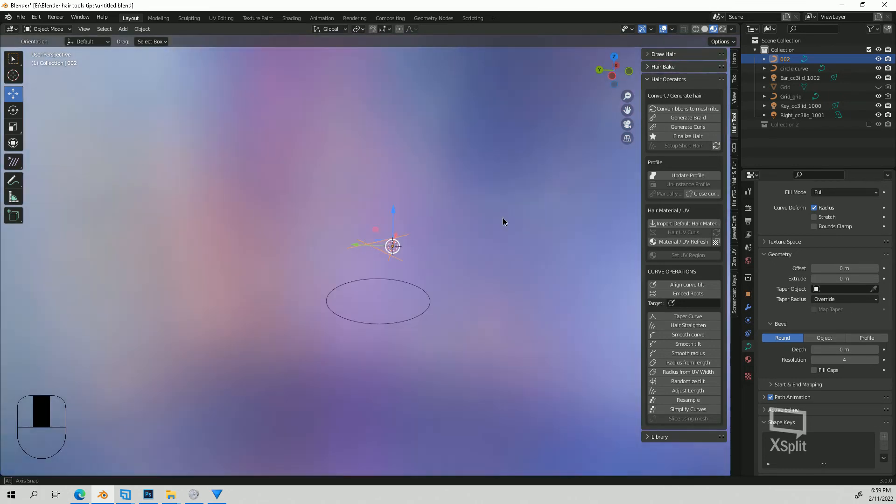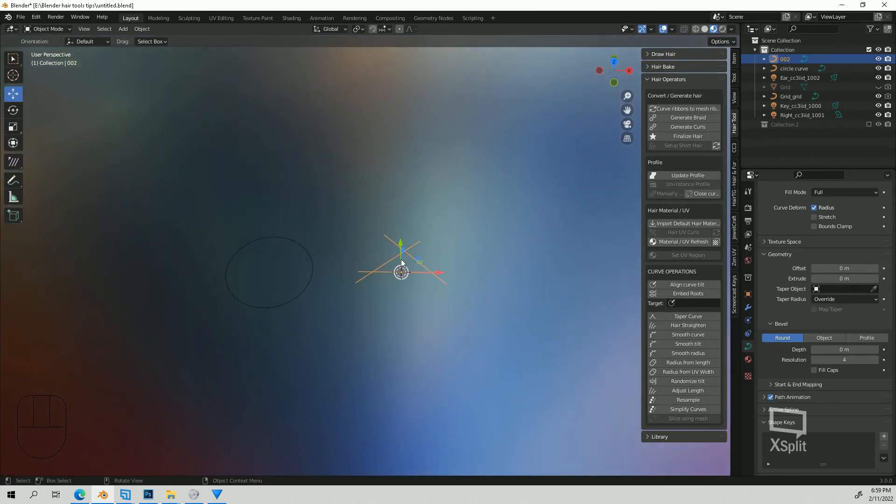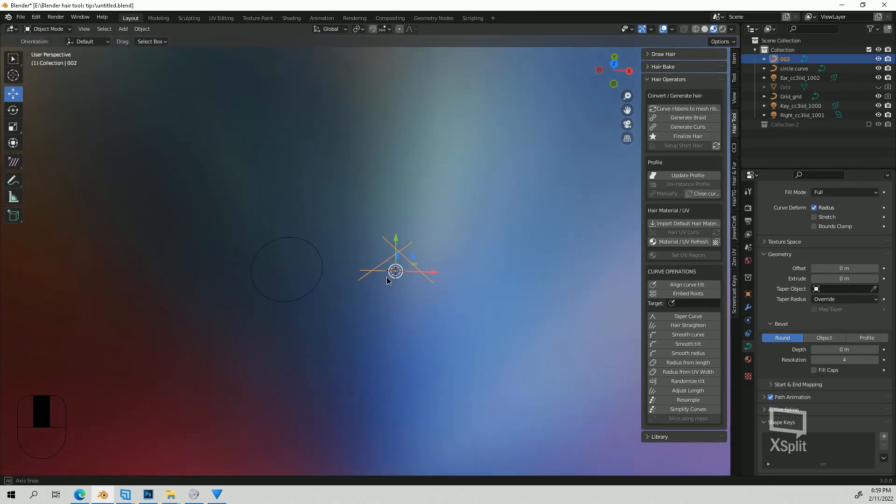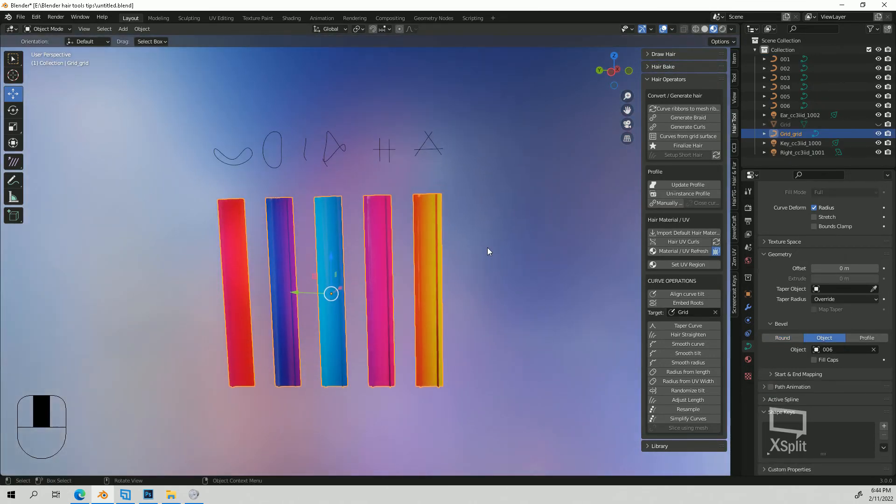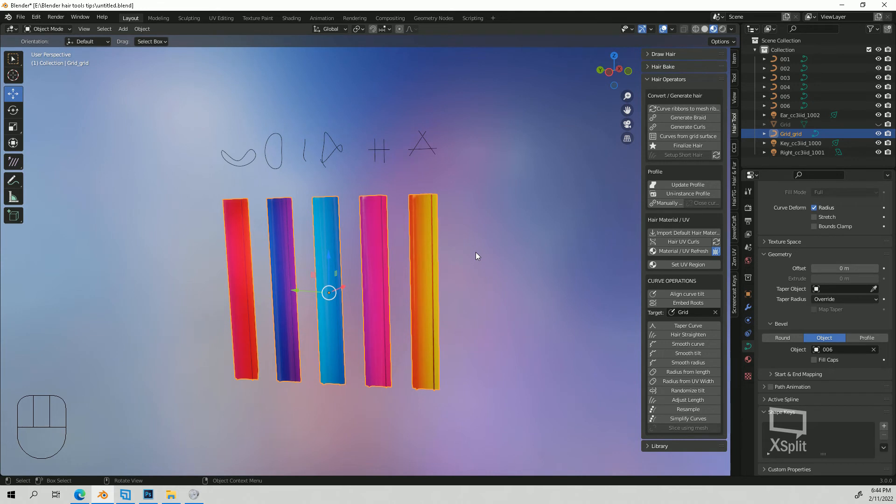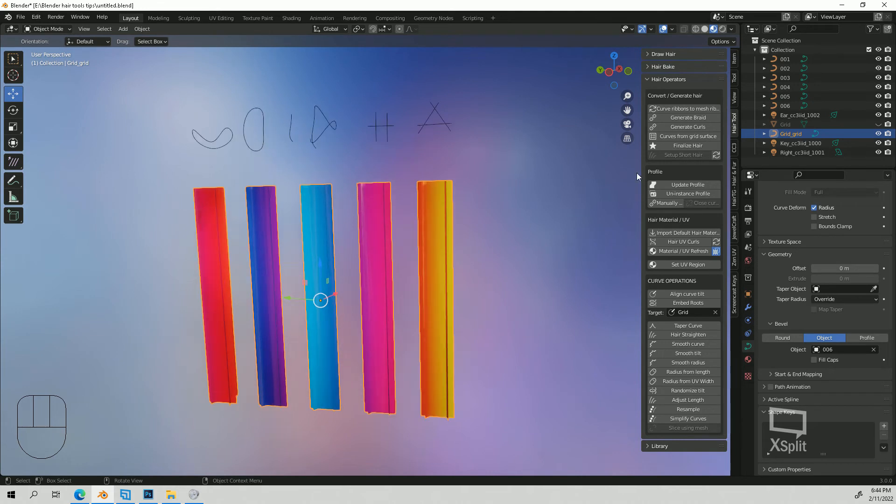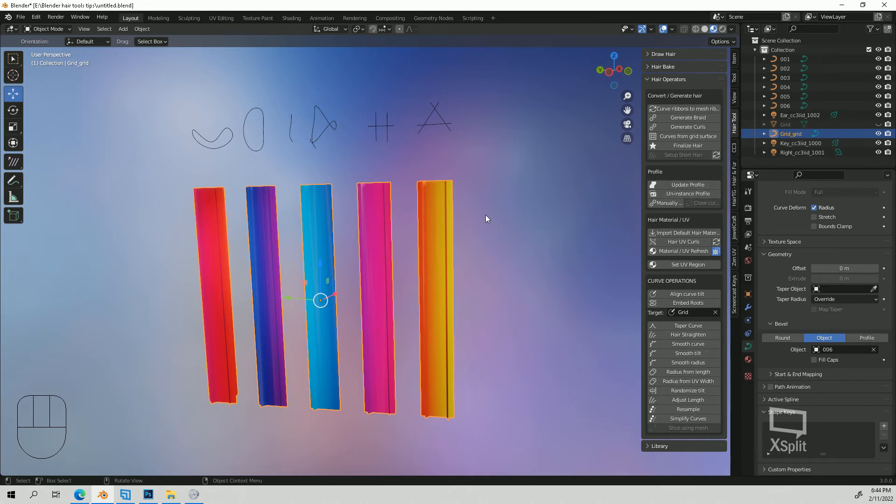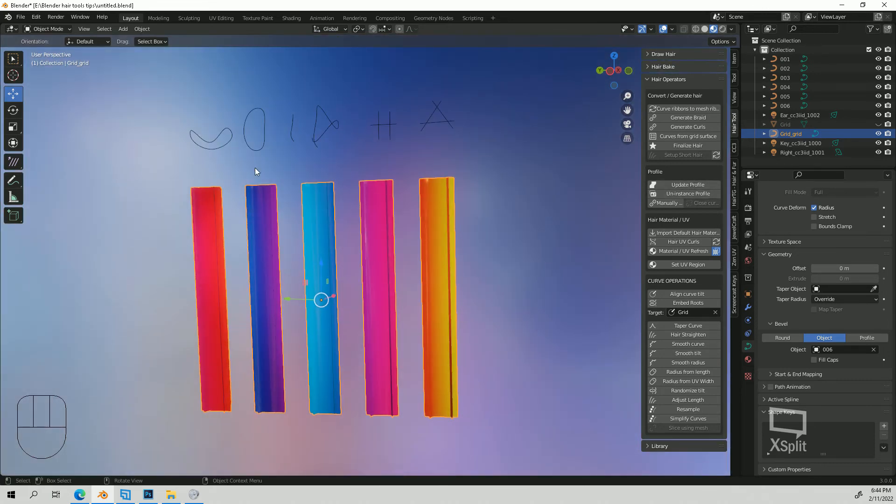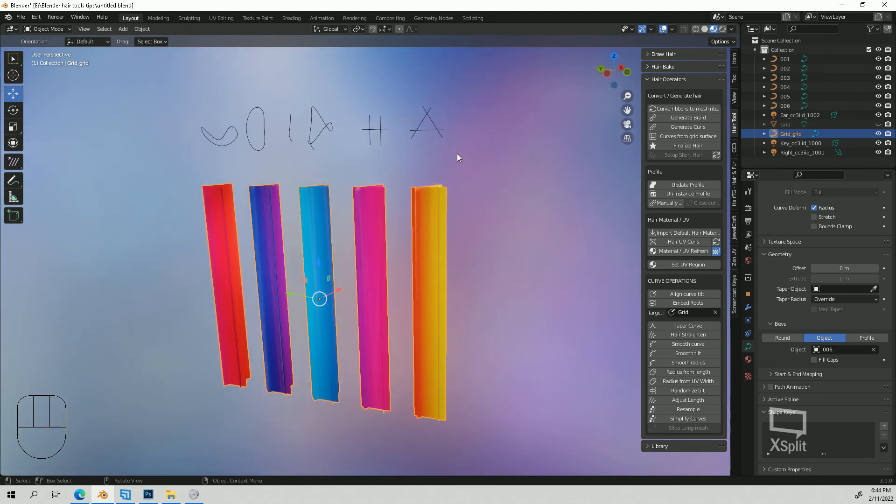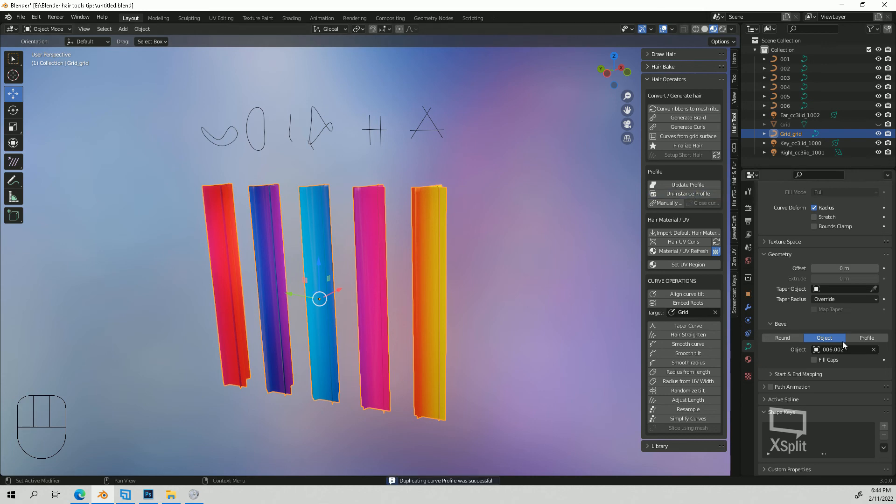And then just make sure that you uninstance your profile if you want to create another layer and you don't want it to share. Because if you do edit or update the profile or anything it's going to change everything if it shares the profiles or if it shares the bevel. So you just want to make sure that you uninstance. If you hit uninstance it's going to create like another one so it won't change it.